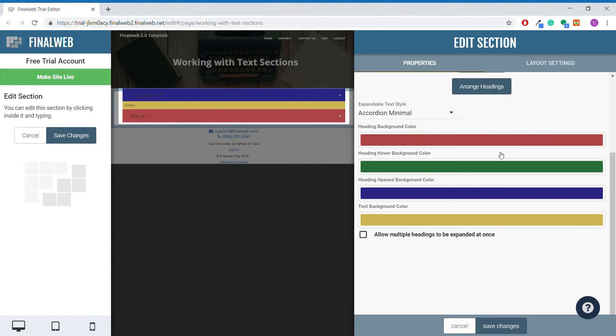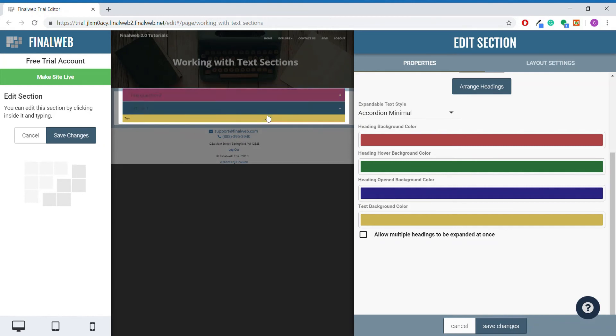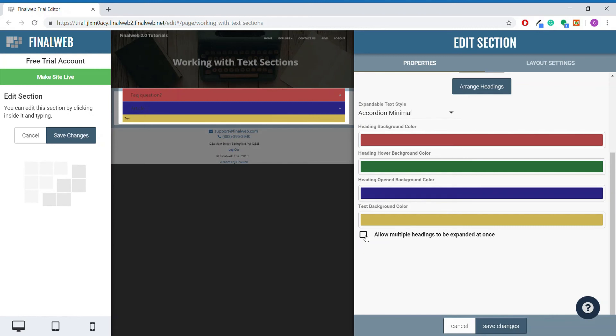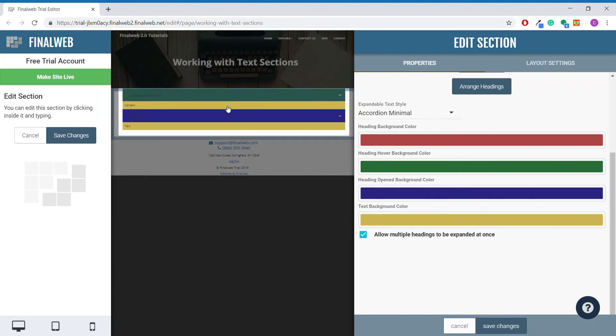This checkbox that says allow multiple headings to be expanded at once can be toggled on and off. By default, clicking on a different heading will minimize the previous text area at the same time as opening up the text area for the heading you click on. If you toggle this checkbox on, clicking on a different heading will not close the previous heading's information.